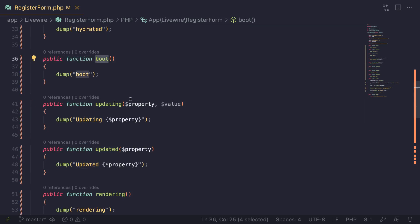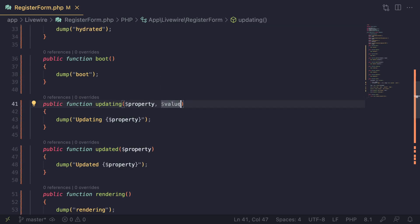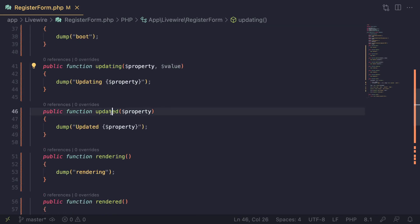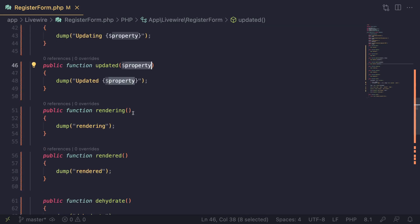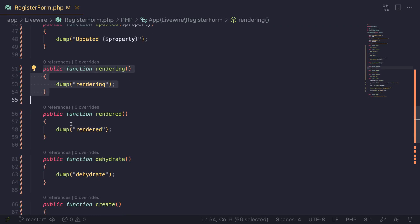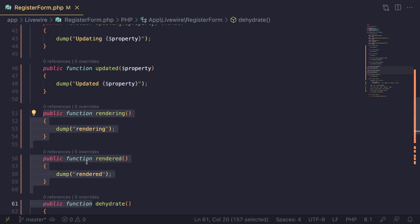For updating and updated, it's a little bit different from the rest. For updating, you need to also have this property and value argument, so you know which property is being updated and the new value. Same for updated. For rendering, rendered, and dehydrate, these are just simple methods.